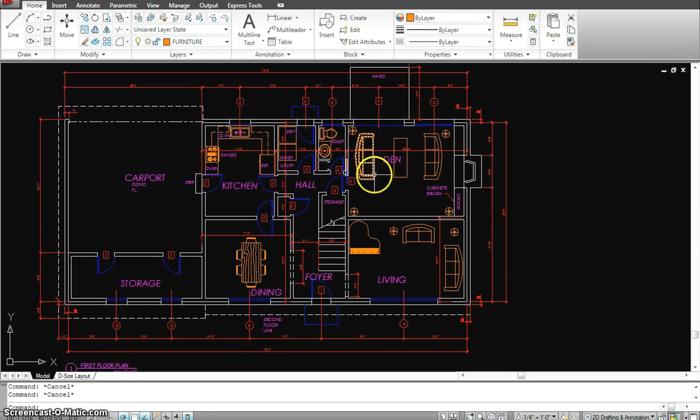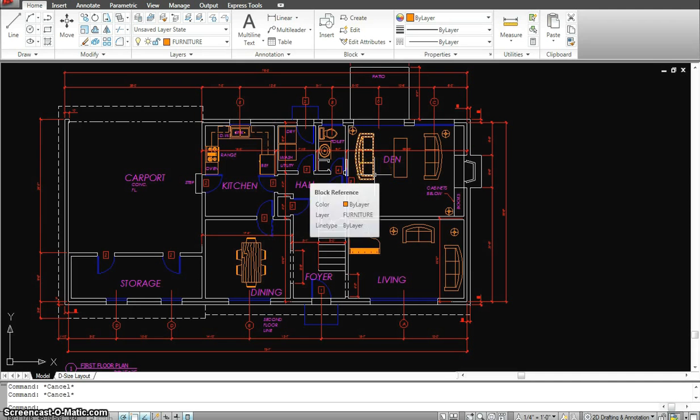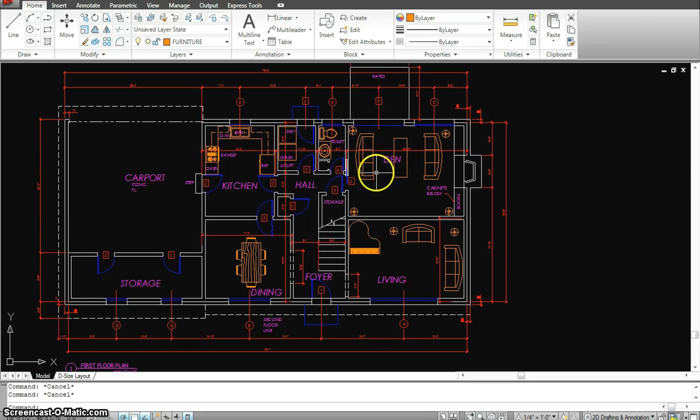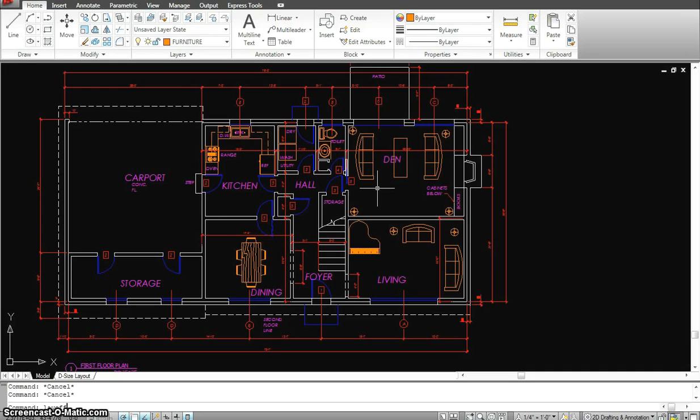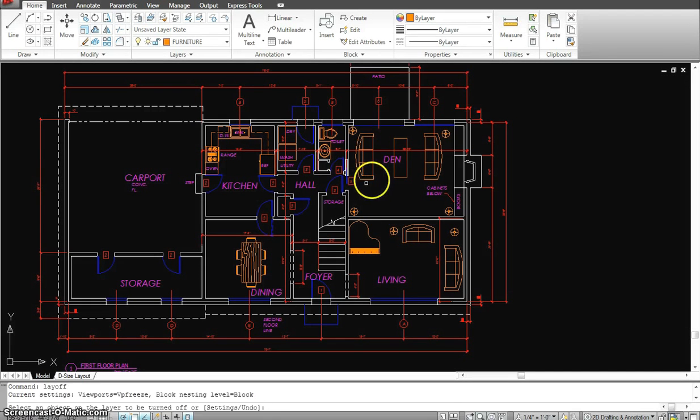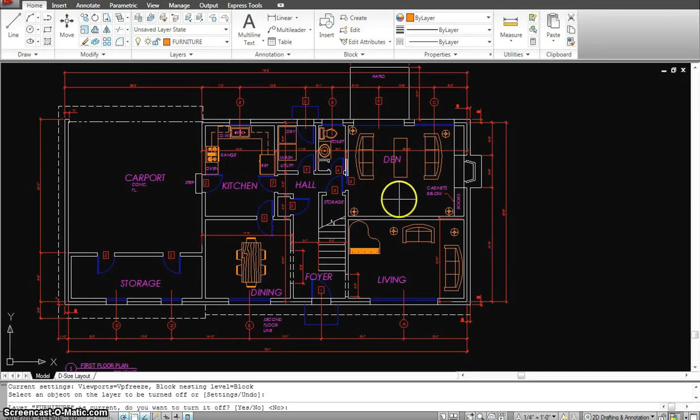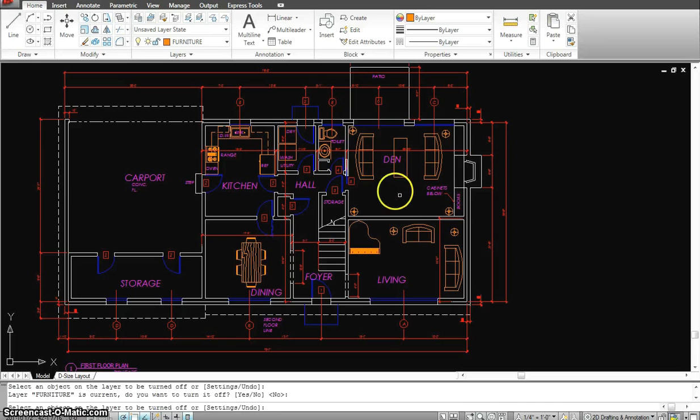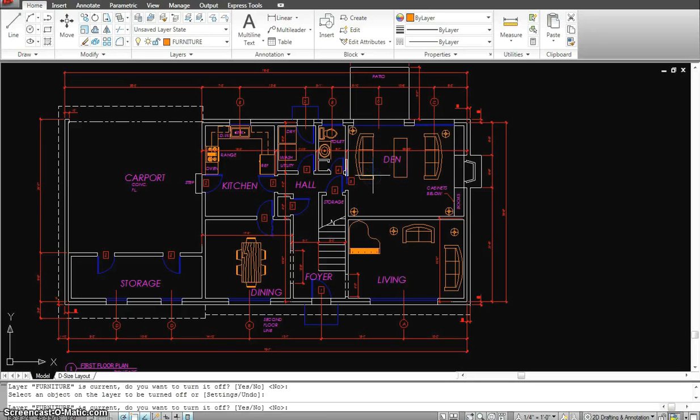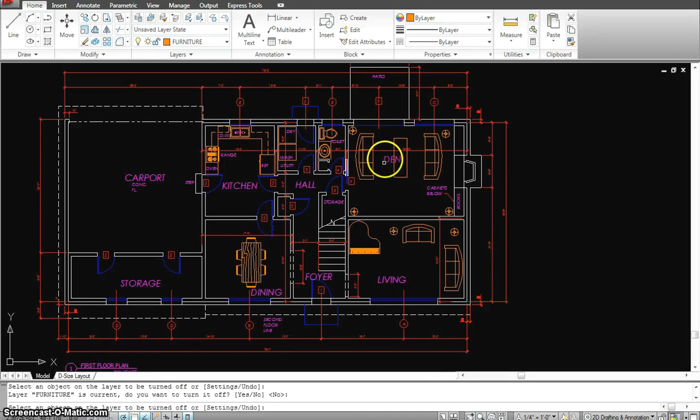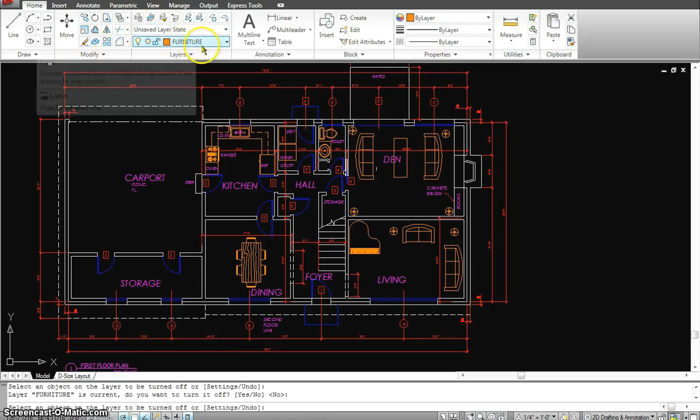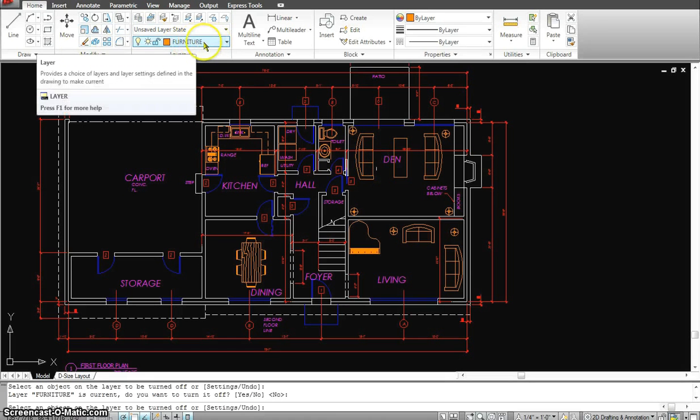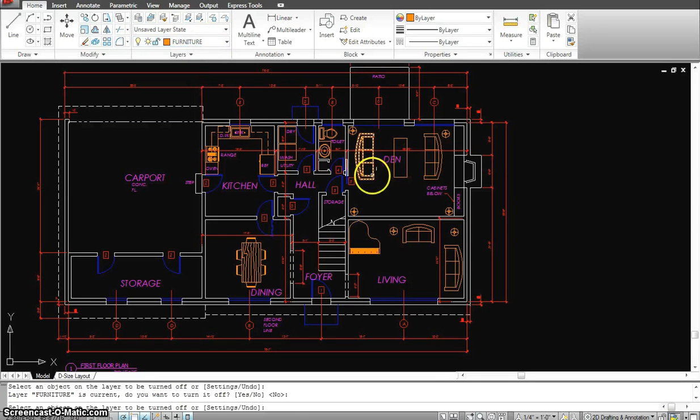For example, if I wanted to get rid of the furniture right now, I would do L-A-Y-O-F-F for layer off, hit enter, and click on the furniture layer and hit enter. Right now the furniture doesn't go off. Why? Because I'm currently on the furniture layer, so that's why it doesn't turn it off.